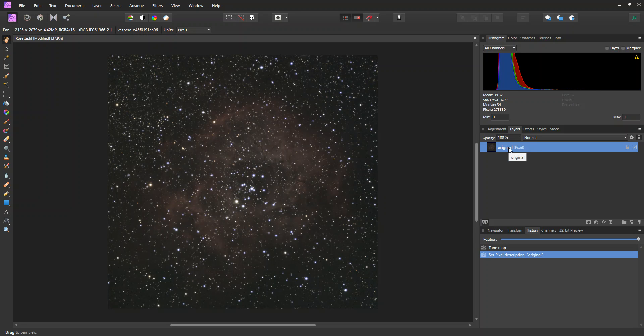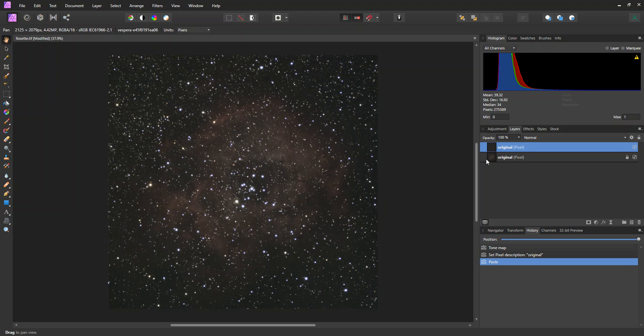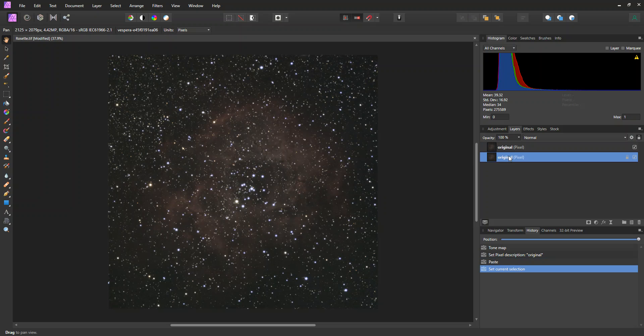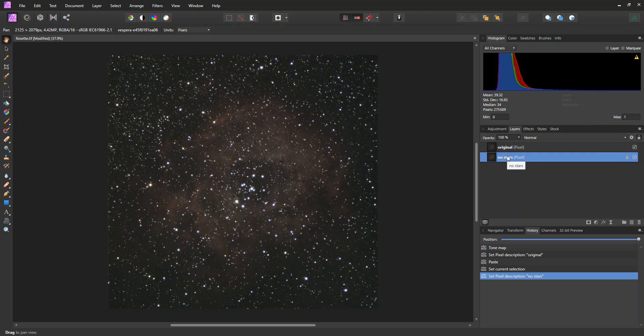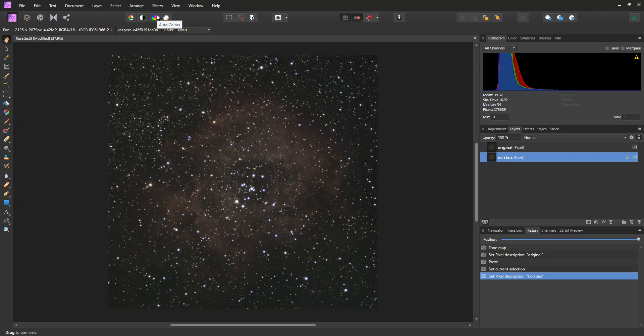So if I get into the Layers tab, I can see this. And I'm going to rename this Original just so I can keep track of my layers. And the first thing I'm going to do is make a copy of this layer. So just a Control-C and a Control-V. And the copy, I'm going to call this No Stars.